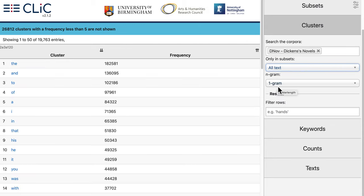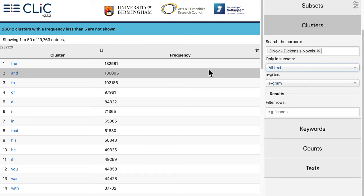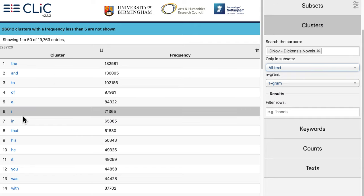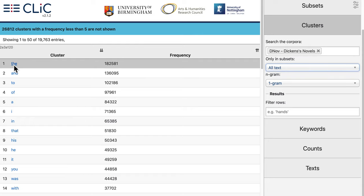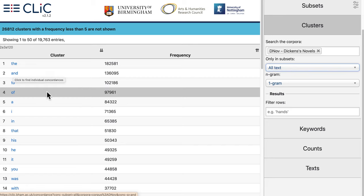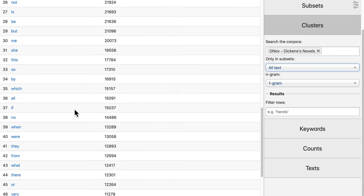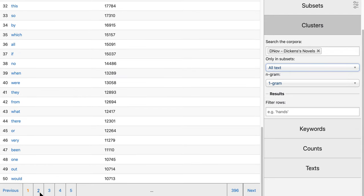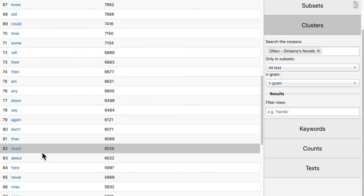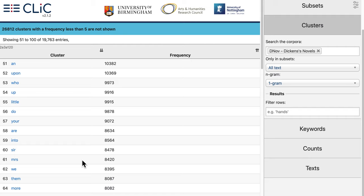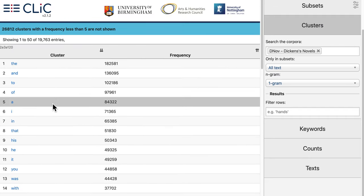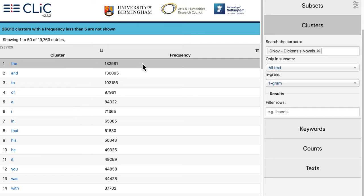Now that we've selected all the options we get some results on the left. The table shows the most frequent single words or one-grams in Dickens' novels. These results are quite typical for English texts with many grammatical words at the top of the list — common words like the determiner 'the', conjunctions like 'and', and so forth. Content words only come further down the list, so if we scroll down to the second page we do find some content words, for example 'good'.